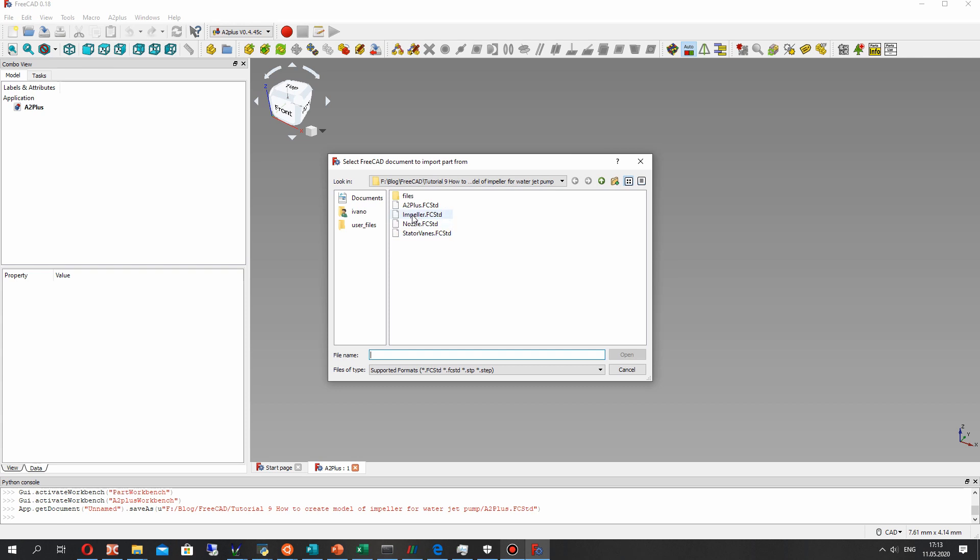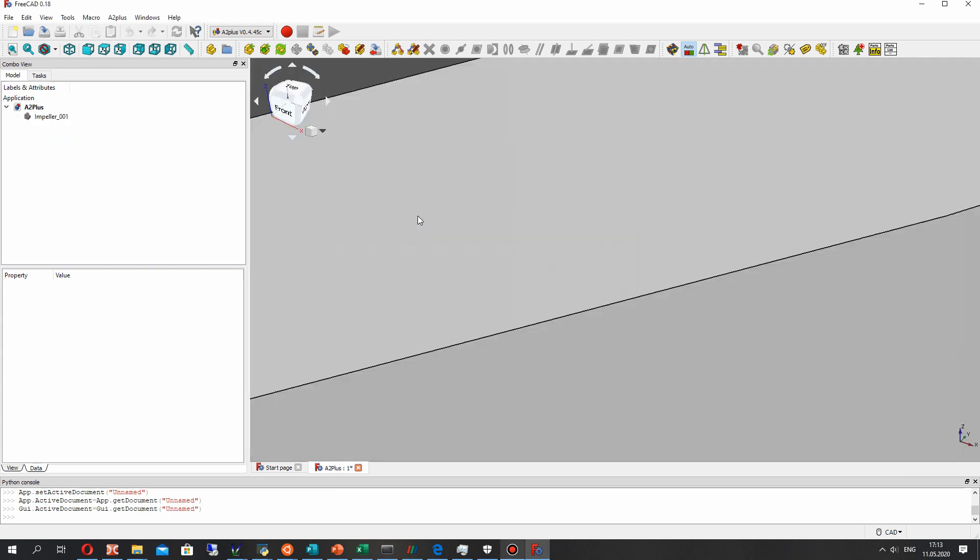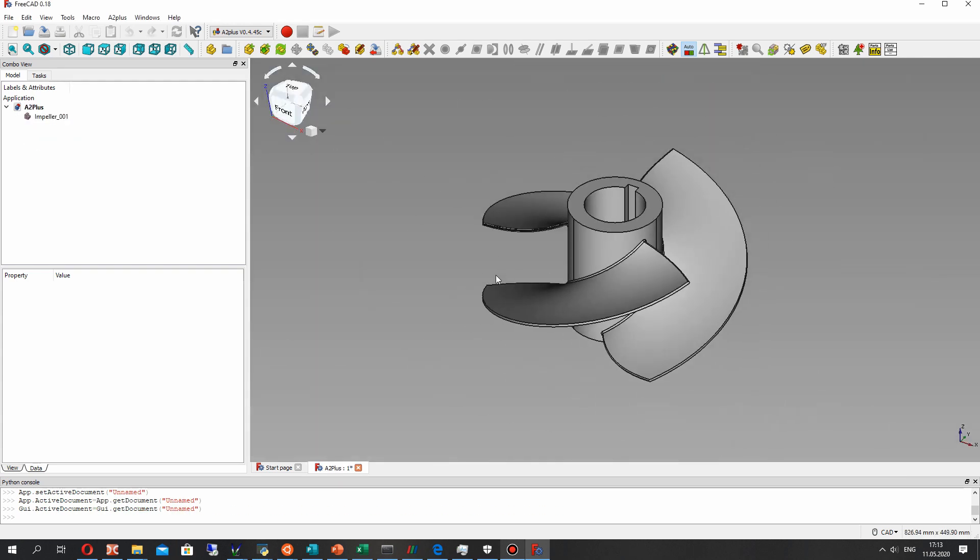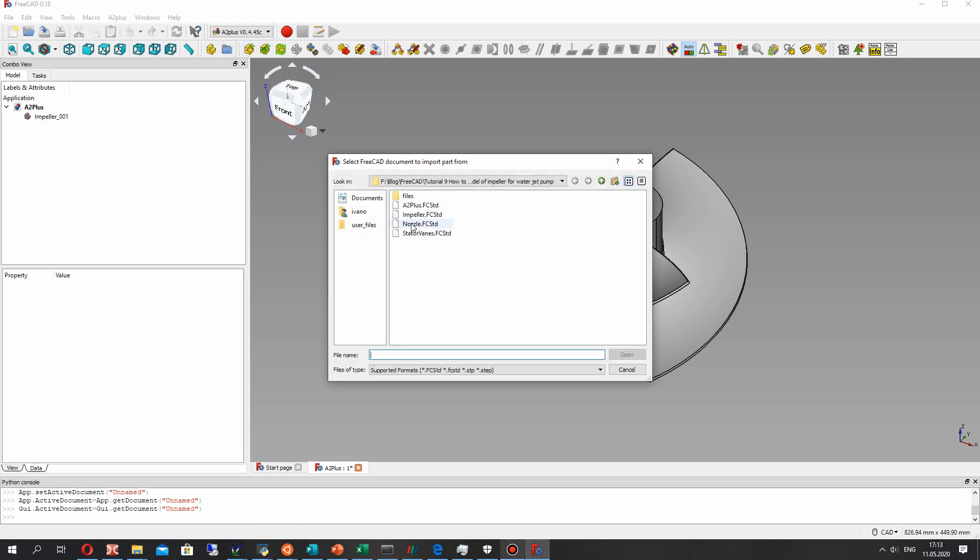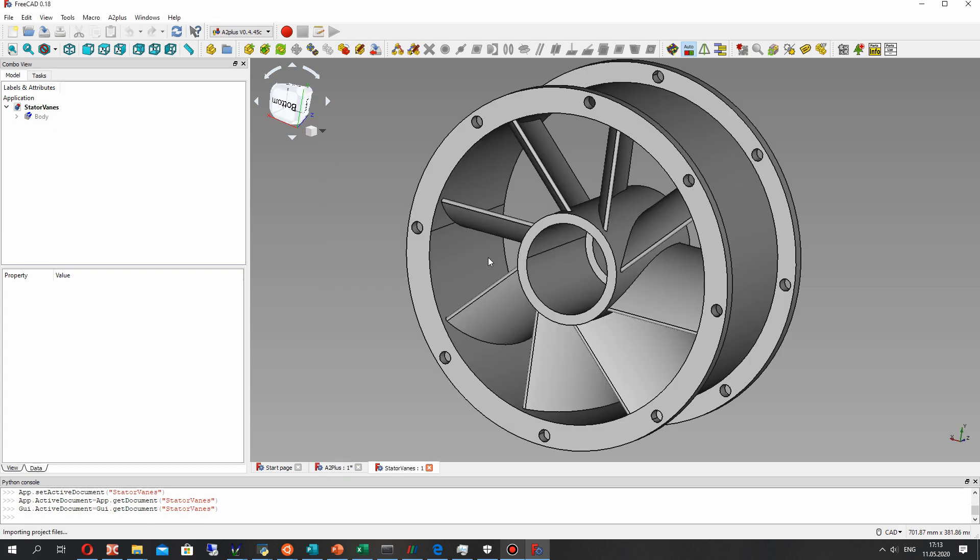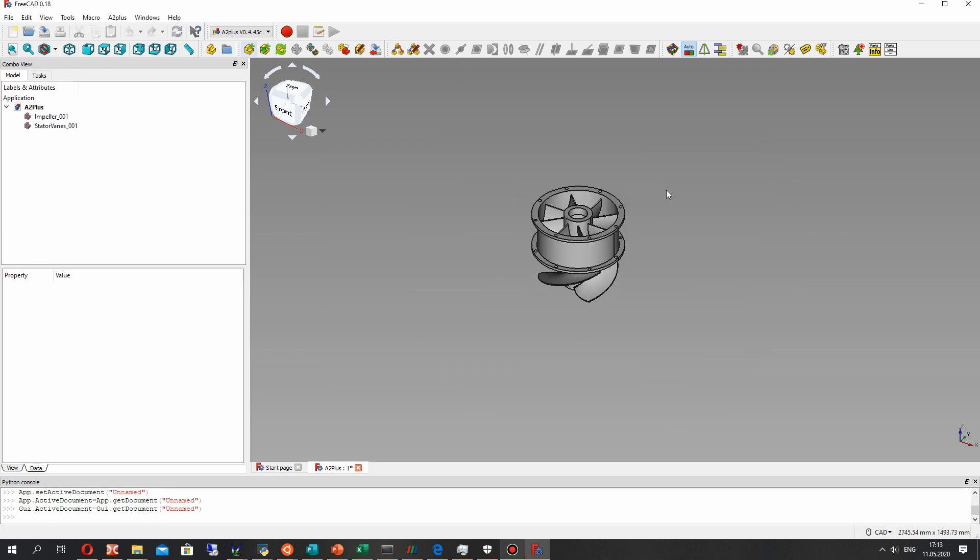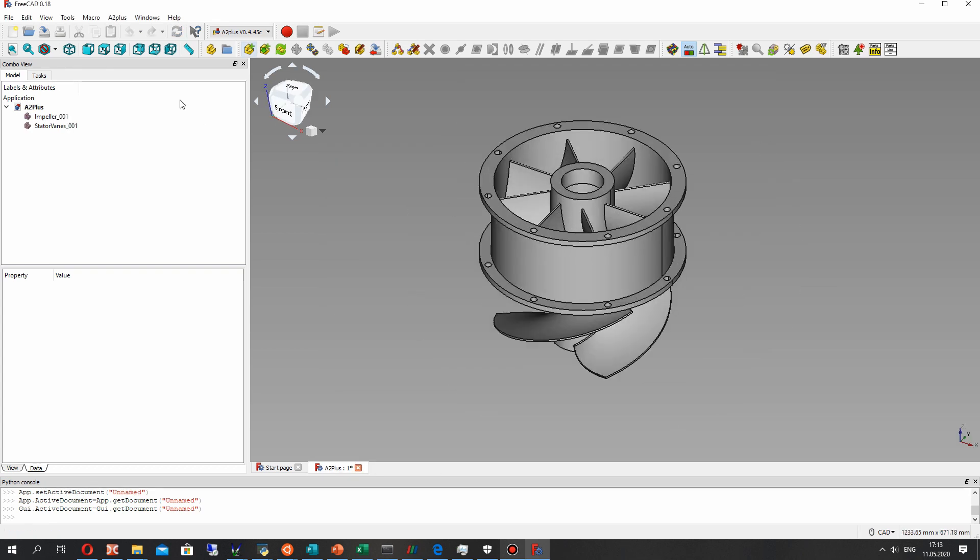Let's add another detail. It's the impeller from previous video tutorial part 1, and let's add the nozzle and stator vanes.